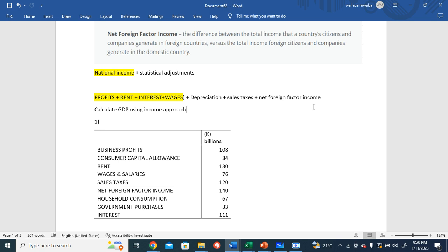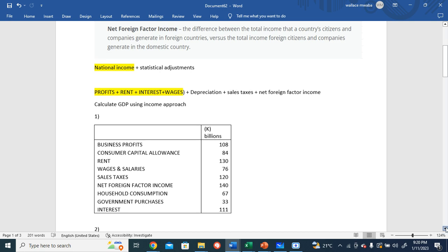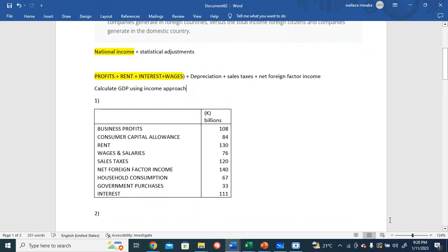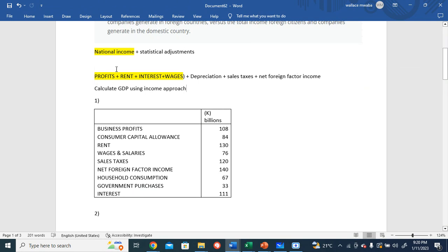...the difference between the income earned by citizens in other countries minus the income earned by foreigners in this country. So what we have to do here is calculate the GDP using the income approach. This is the formula we're using.